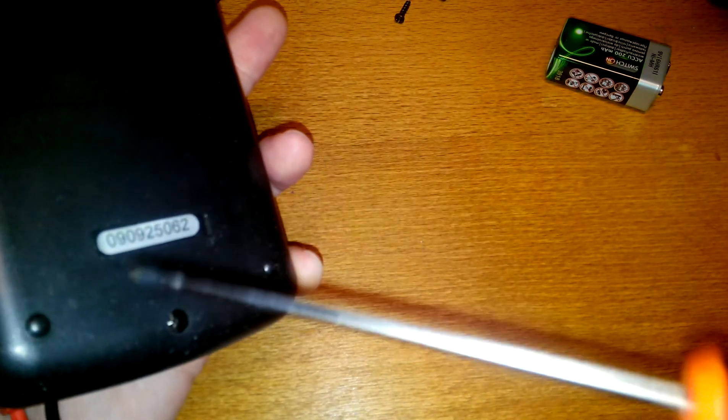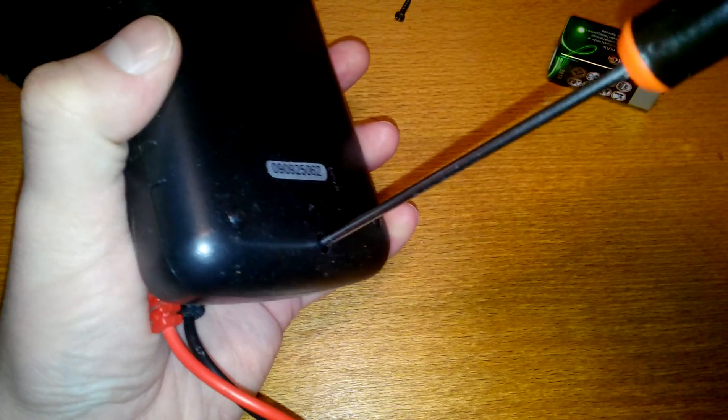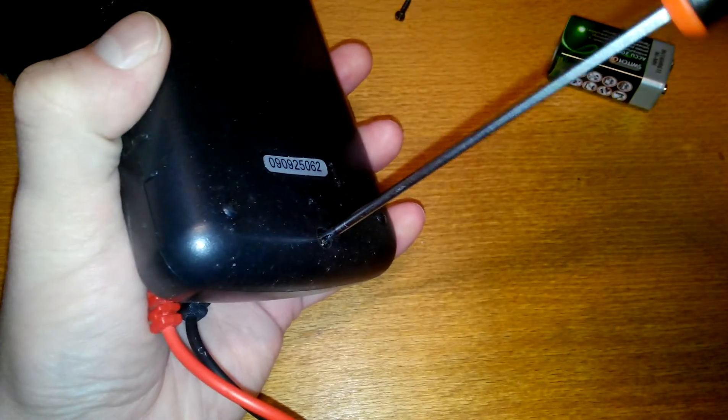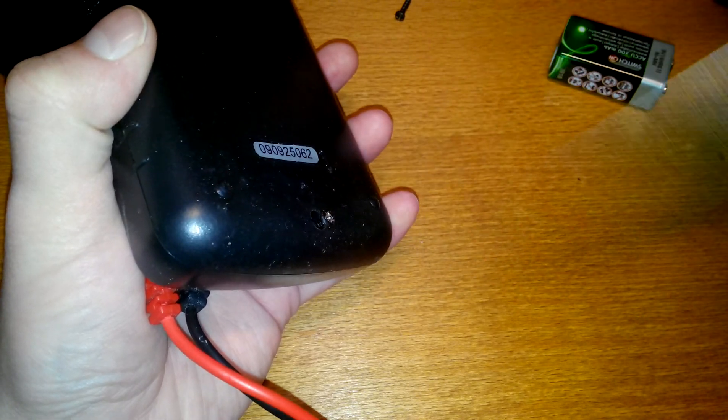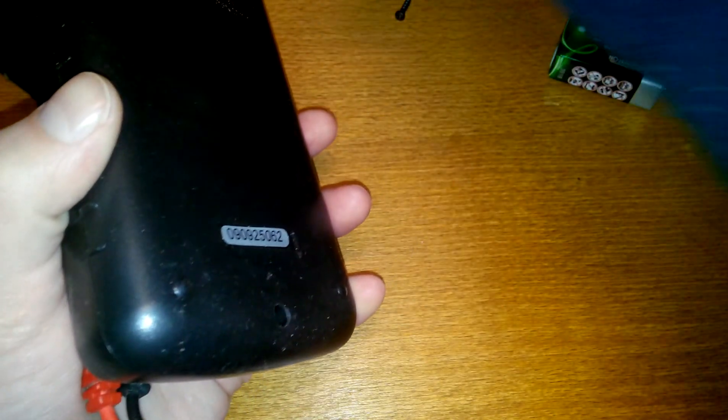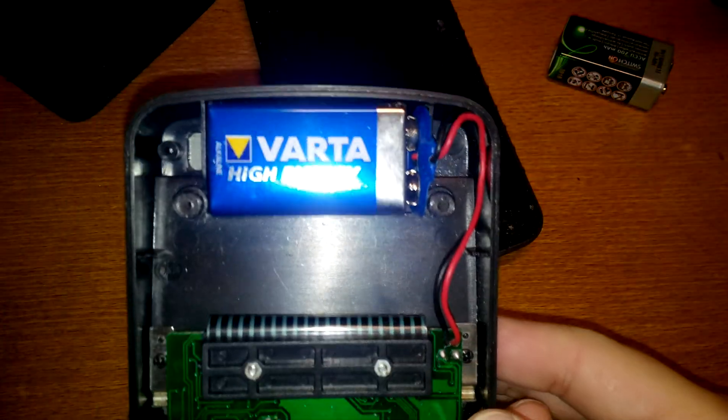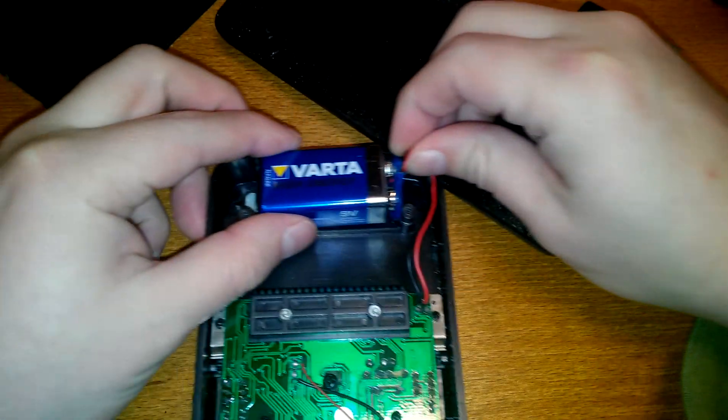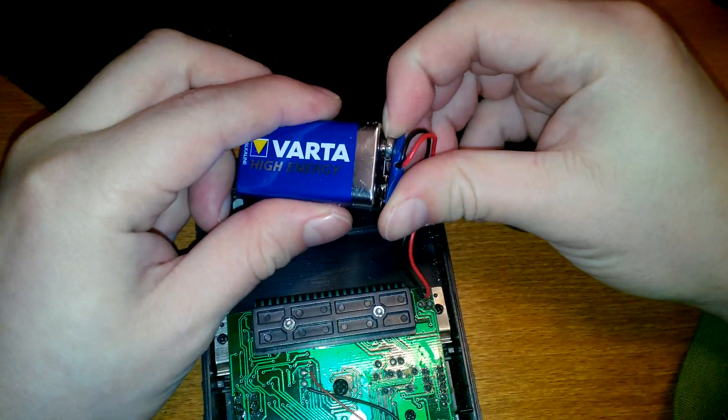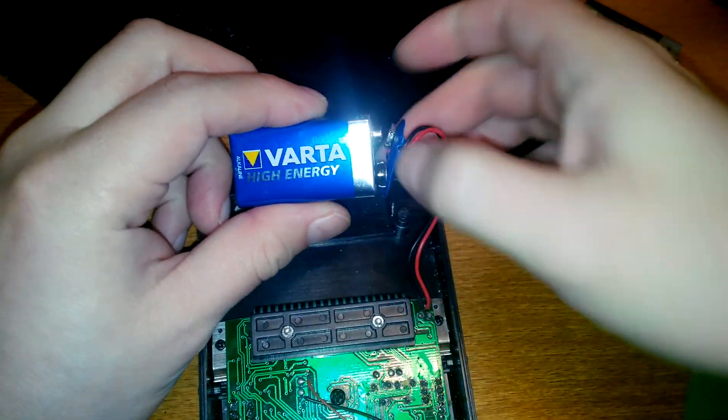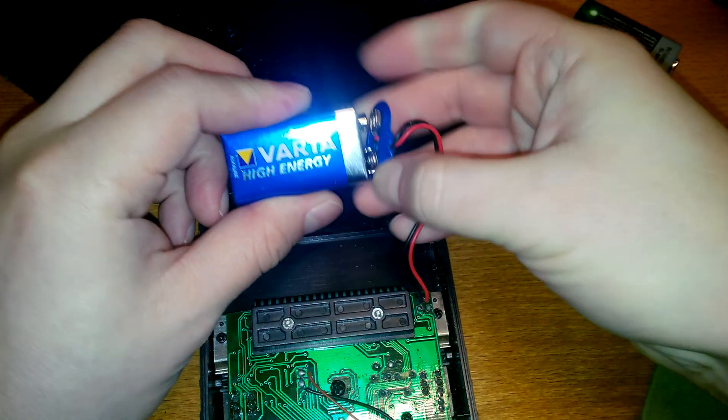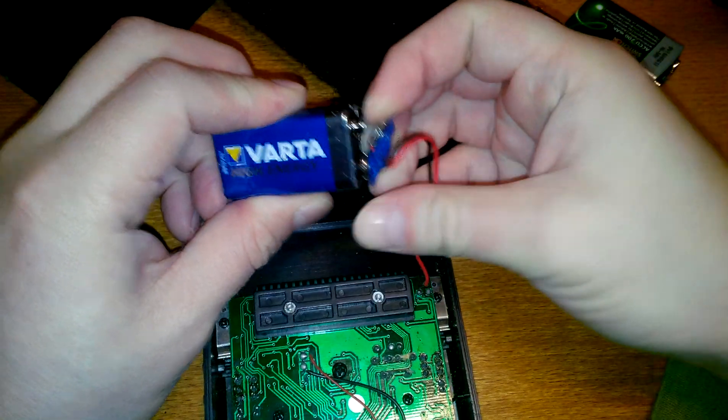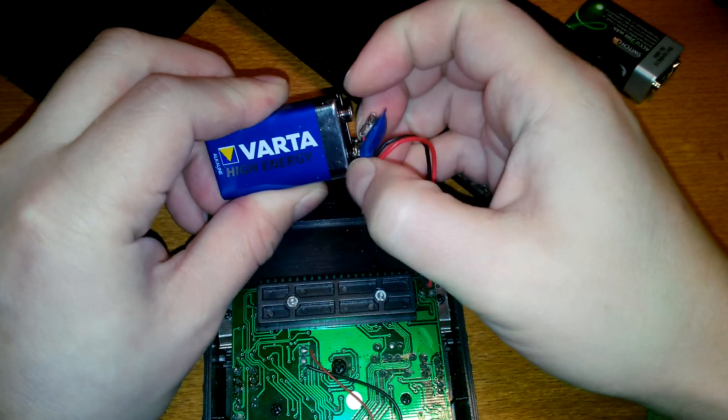One more screw here. Come on, out. Come on, come out.